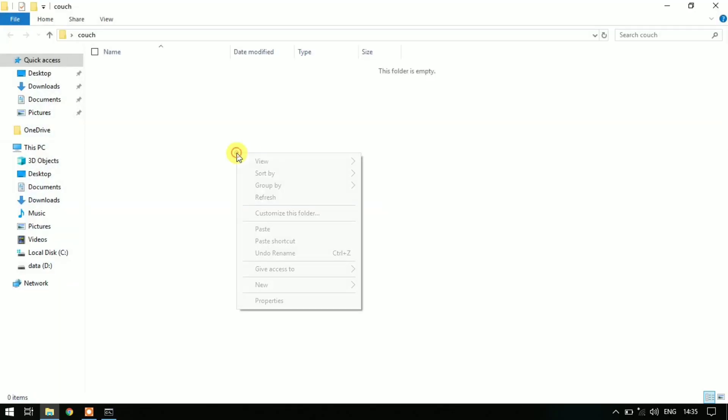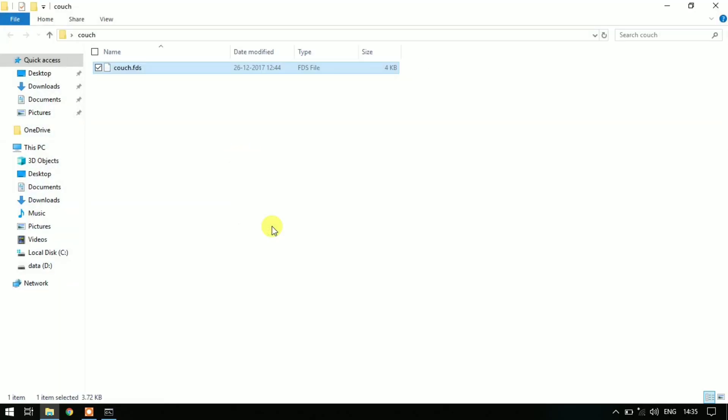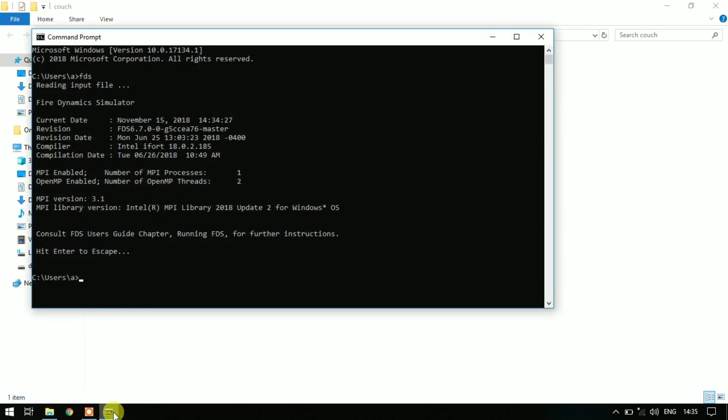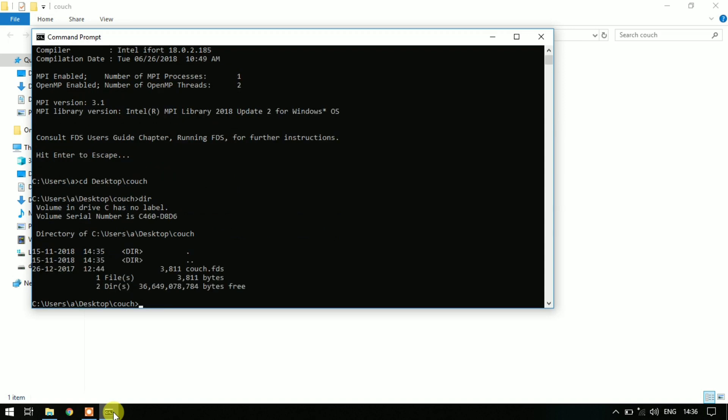Now return back to command prompt and change the working directory by typing CD Desktop. You can press Tab to complete the path and after that slash couch. Now type DIR to view all the files.